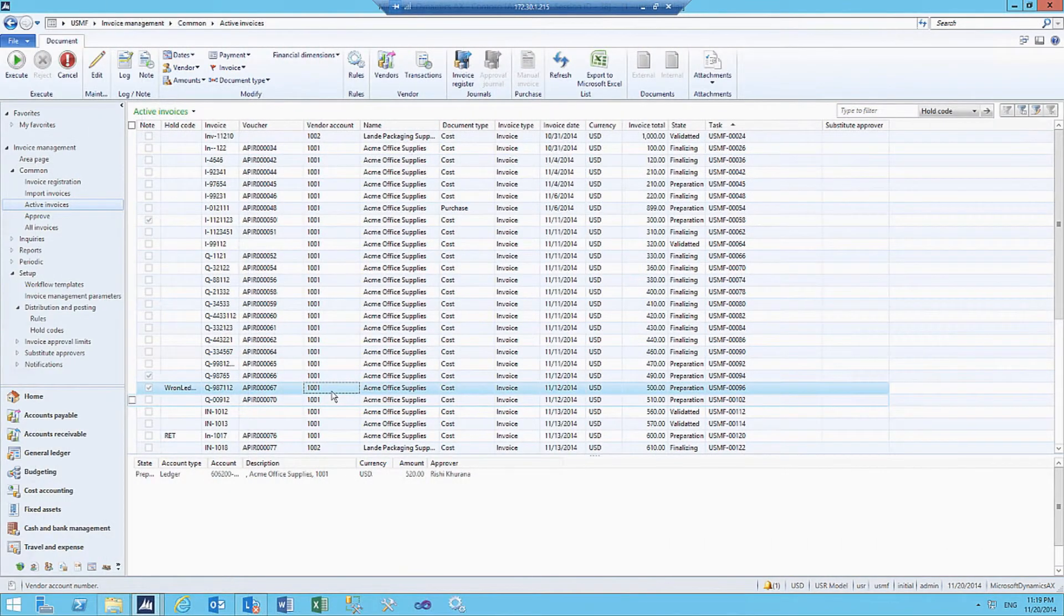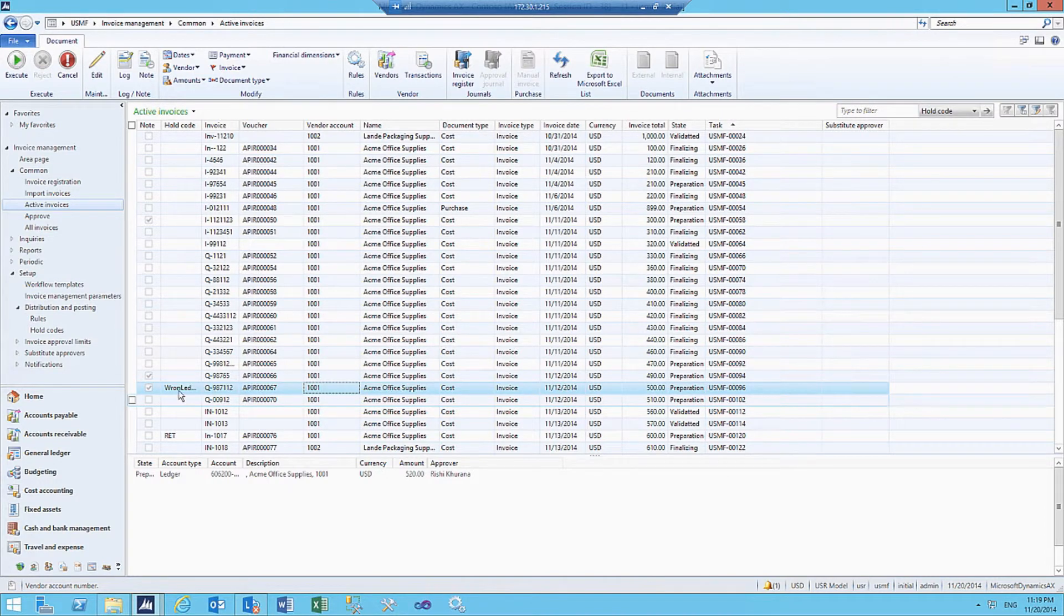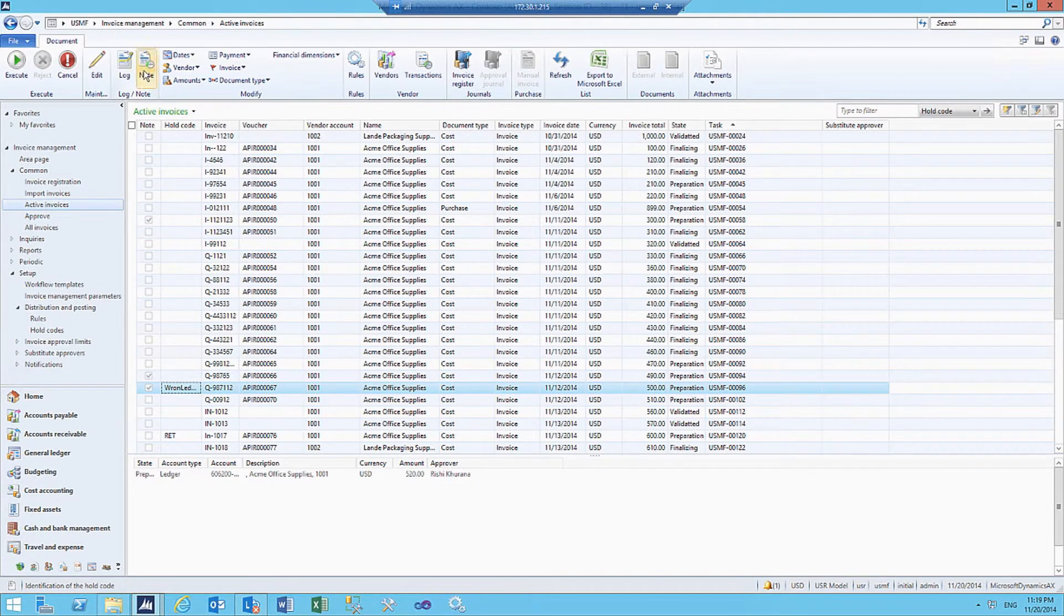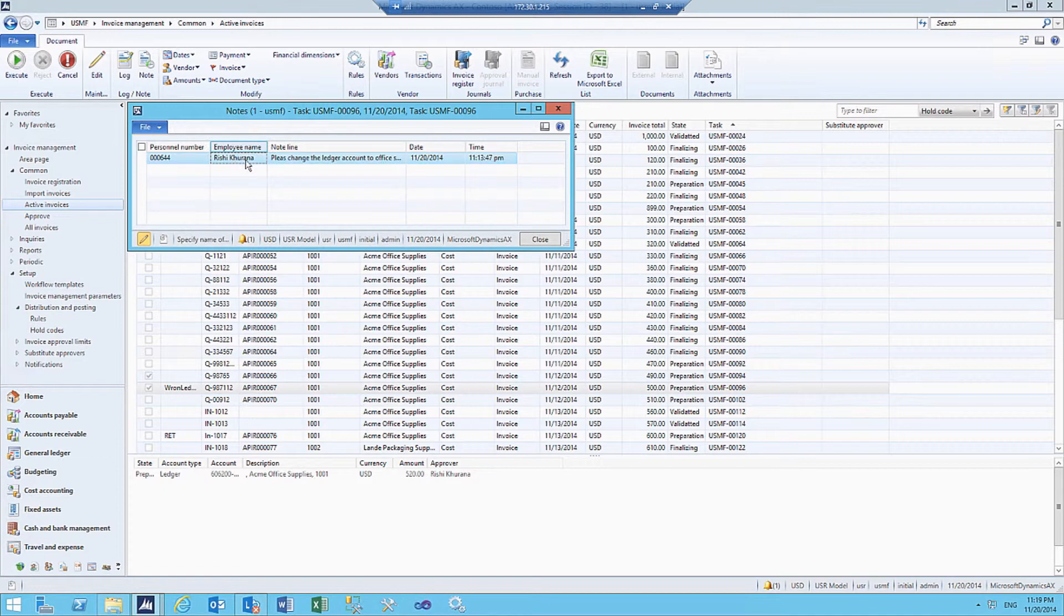As a bookkeeper, I get the rejected invoice in my active invoices, and we can see there's a hold code attached to it. I can also see the notes and who has sent these notes.